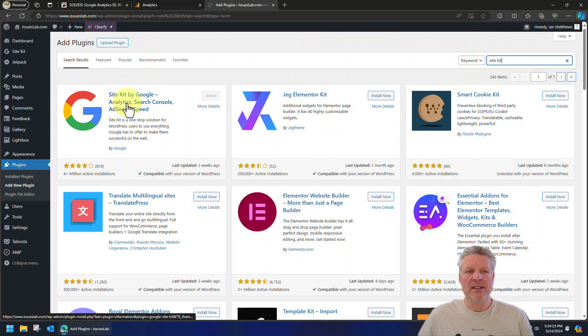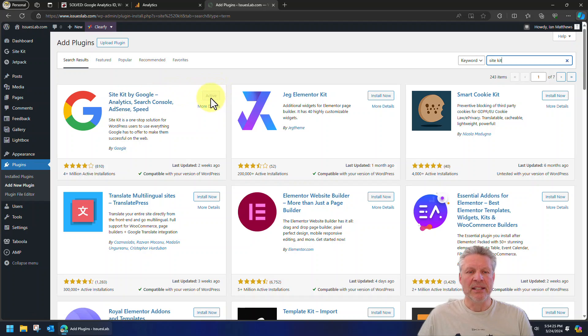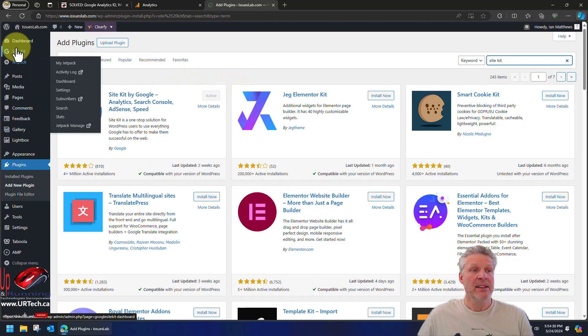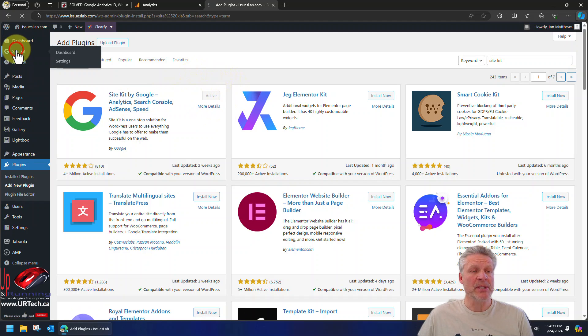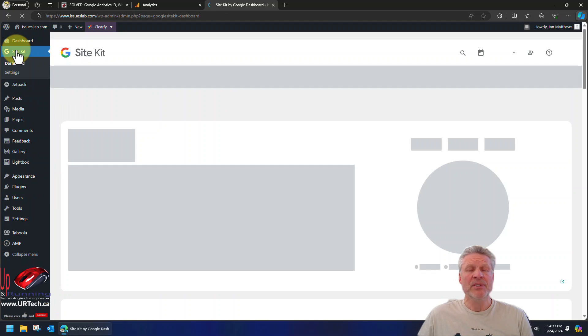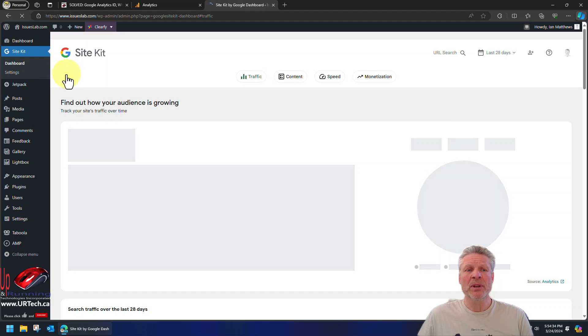So simply go to add new plugin and search for Site Kit. There it is. Click on it. Select install and then select activate. We've already done that, as you can see. Then Site Kit shows up at the top left, and if it's your first time through it, it will prompt you.